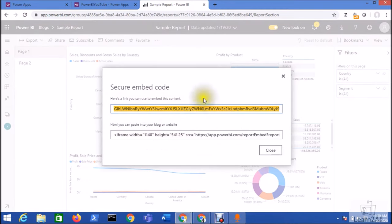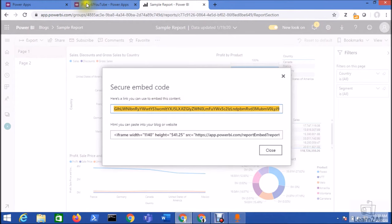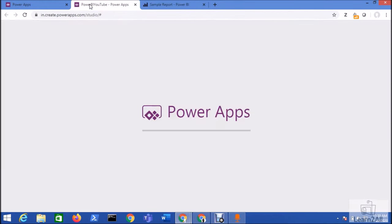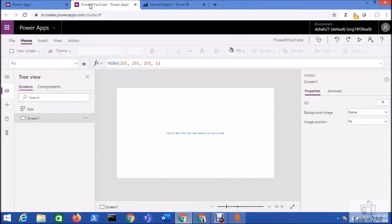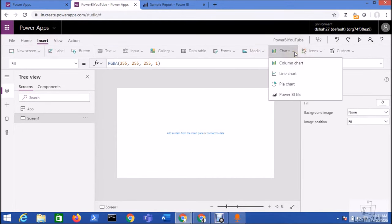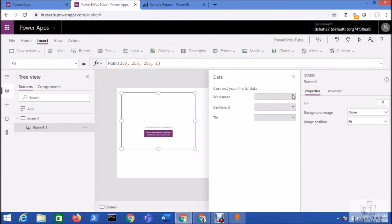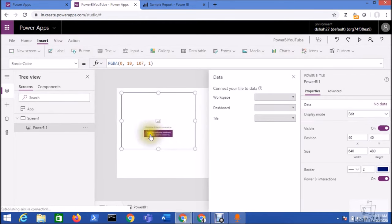When you click on that, it will provide you this embedded link. Just copy this link. Now open your Power Apps. From the Insert menu, go to Charts and select Power BI tile. That will add one Power BI tile over here.